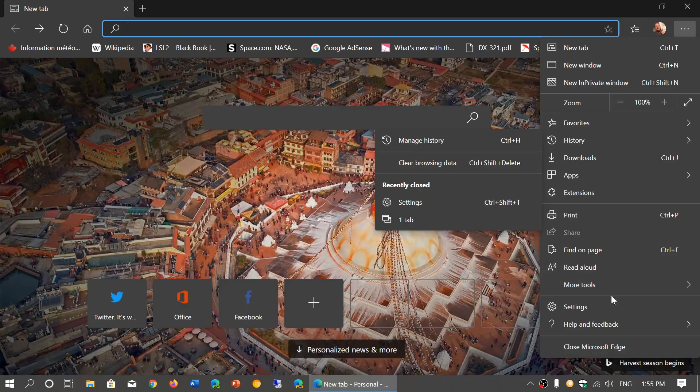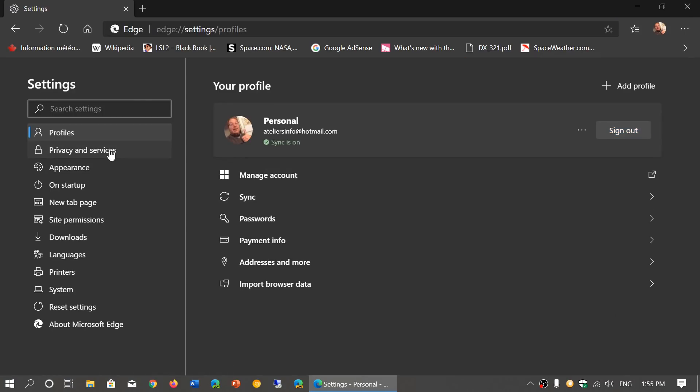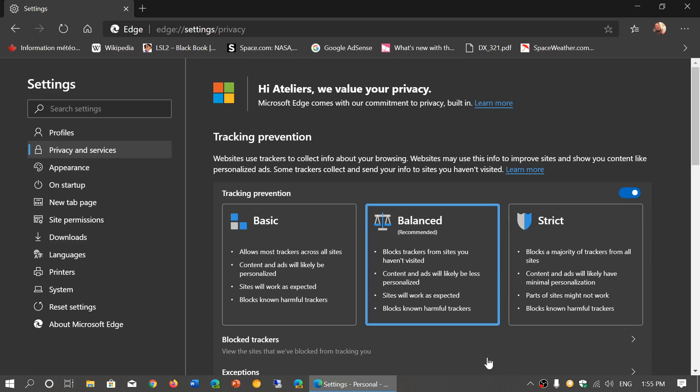And in there, one of the things you might want to look at is the new tracking prevention options in the privacy and services. This is something that has been added by Microsoft. What you see here is the three different tracking improvements or prevention that you can have: Basic, balanced, or strict. By default, your tracking prevention is at balanced, which is recommended. It blocks trackers, but will not break, hopefully not break any websites. That is something that is really nice at the same time.